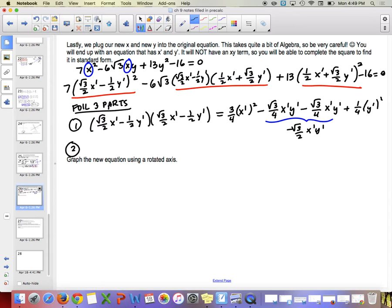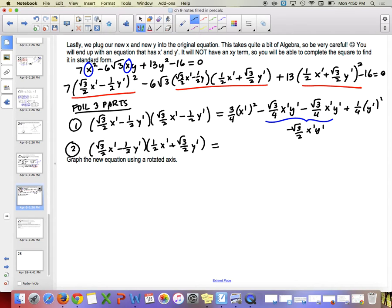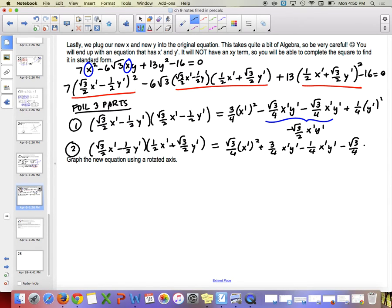FOILing the second part, (root 3 over 2 x prime minus 1 half y prime) times (1 half x prime plus root 3 over 2 y prime): we get root 3 over 4 x prime squared, then the cross terms 3 over 4 x prime y prime minus 1 over 4 x prime y prime — combining to plus 1 half x prime y prime — and then minus root 3 over 4 y prime squared.